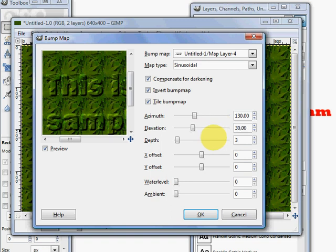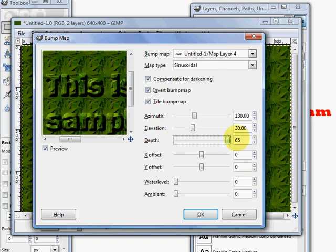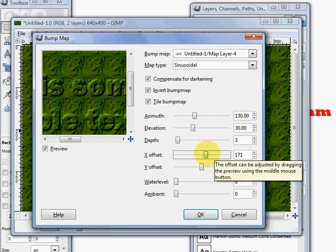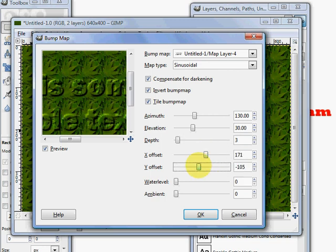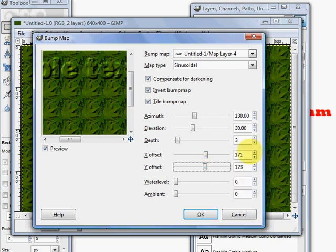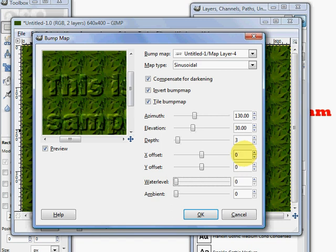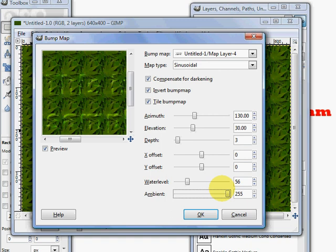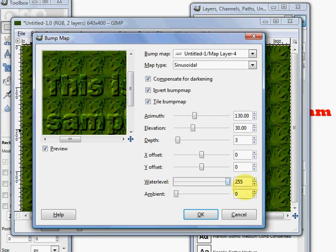You can adjust the depth from 1 all the way up to 65. You can offset the text to the x or y axis. You can also adjust the water level and the ambient. Sometimes changing one of those can affect the output. Those both go from 0 to 255.